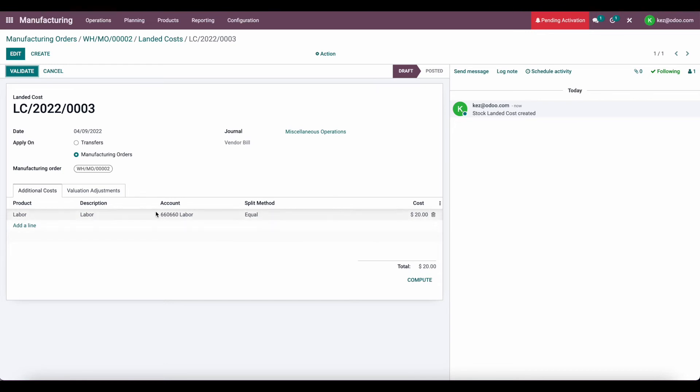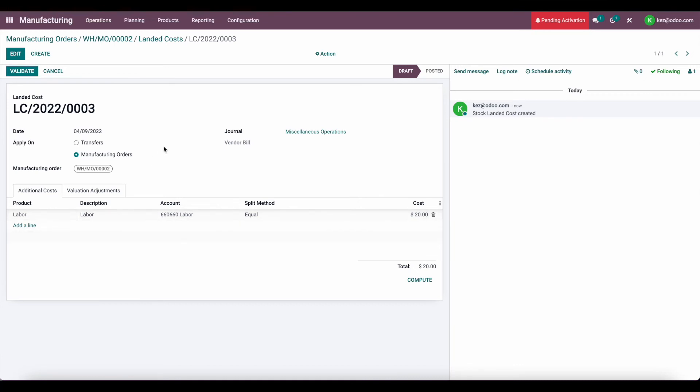So now I can validate this, and it's going to apply this $20 to our product. Keep in mind you can do this for any type of product. So if you have labor, overhead, maybe boxes, anything that you want to apply to the cost of your manufactured product, you can use landed cost to do so.